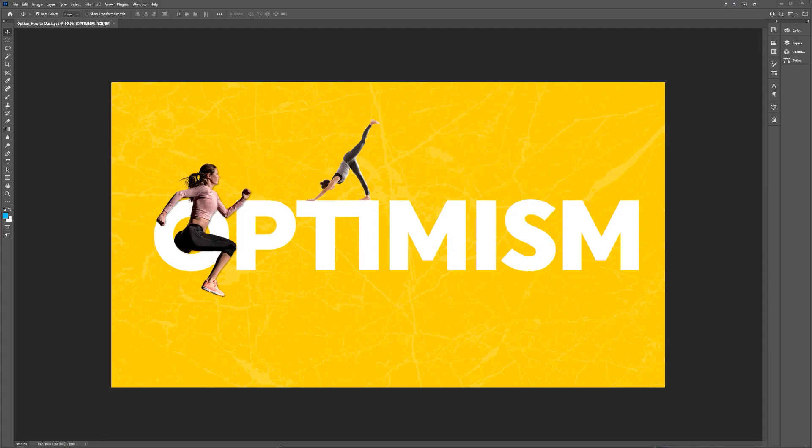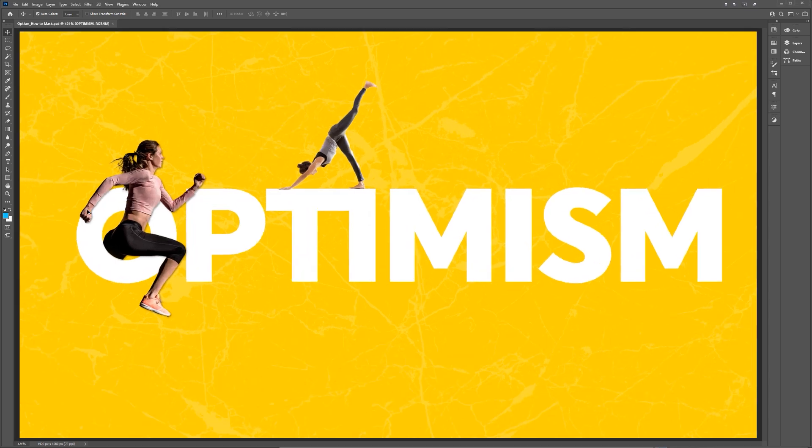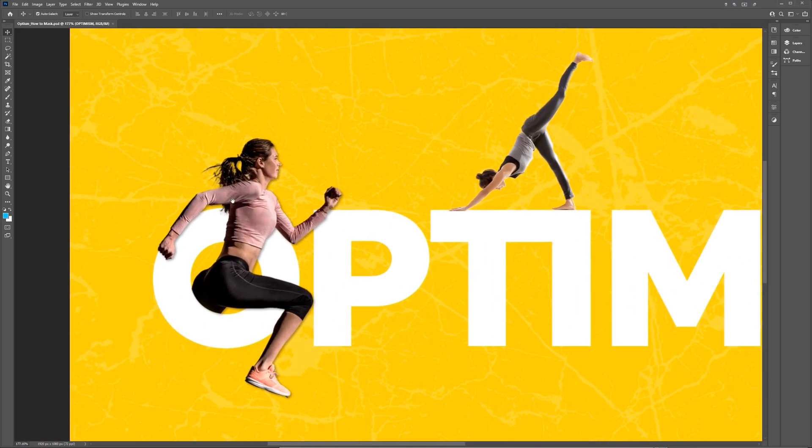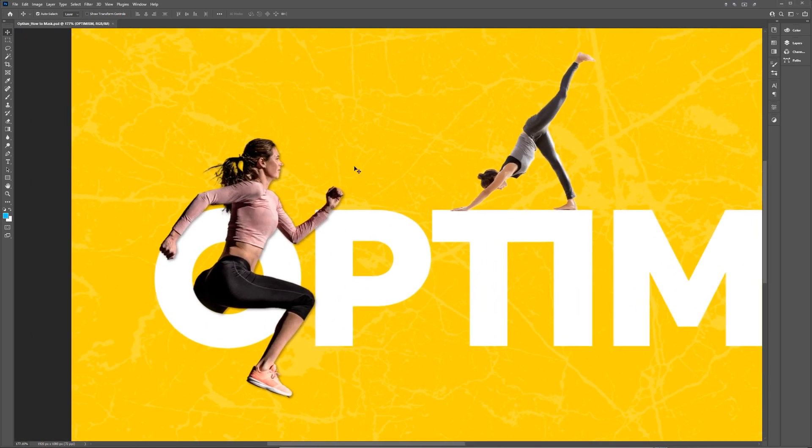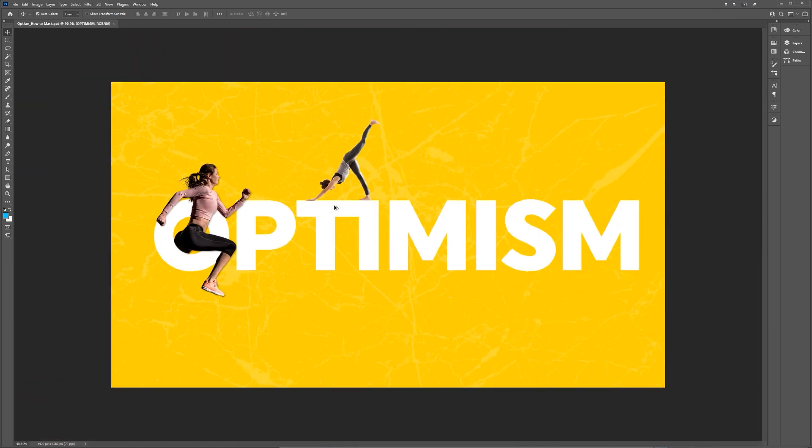So I'm in Photoshop and you can see I've got a 1920 by 1080 size and what I've done is actually created this piece with an athlete going through this letter here and also another one doing a yoga pose, stretch pose on the typography. So I want to show you how to create this effect.